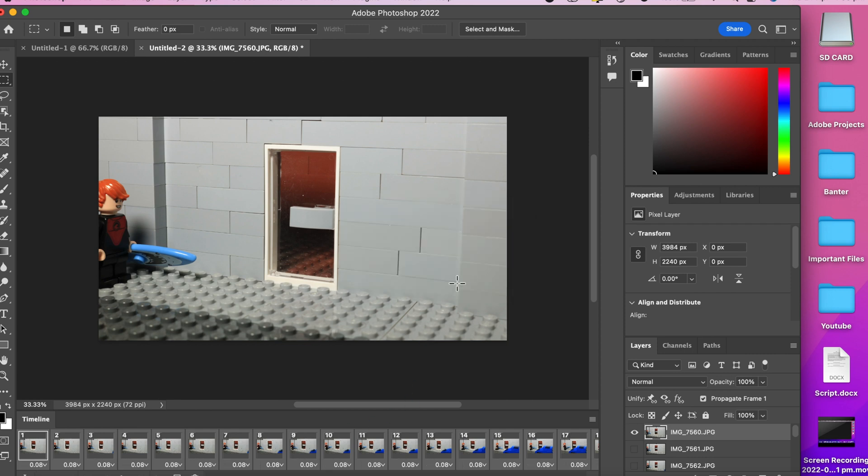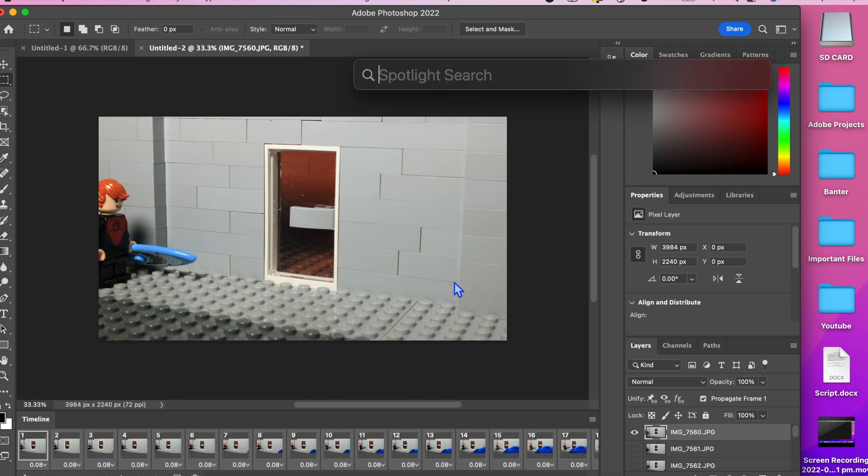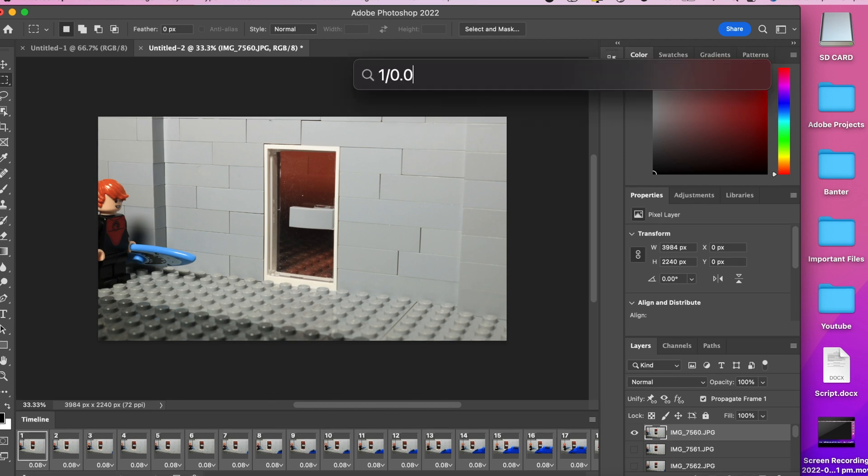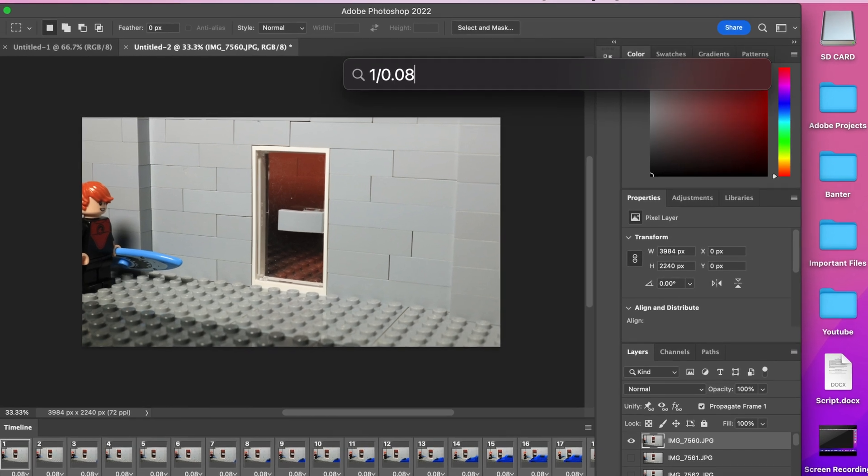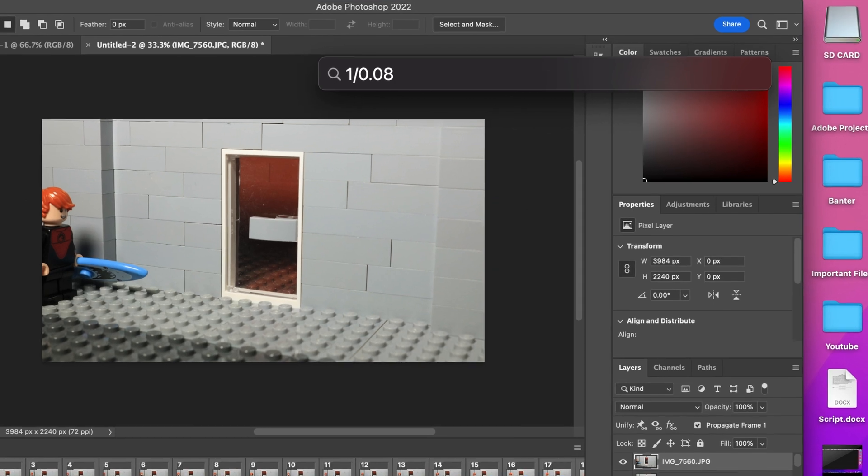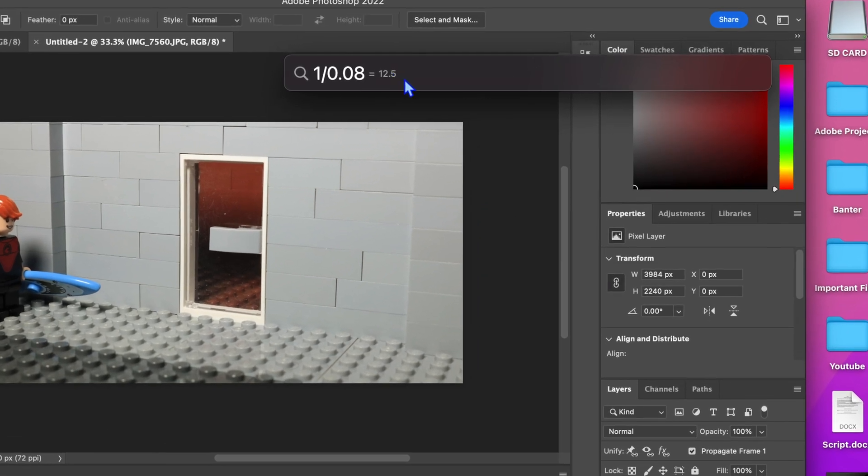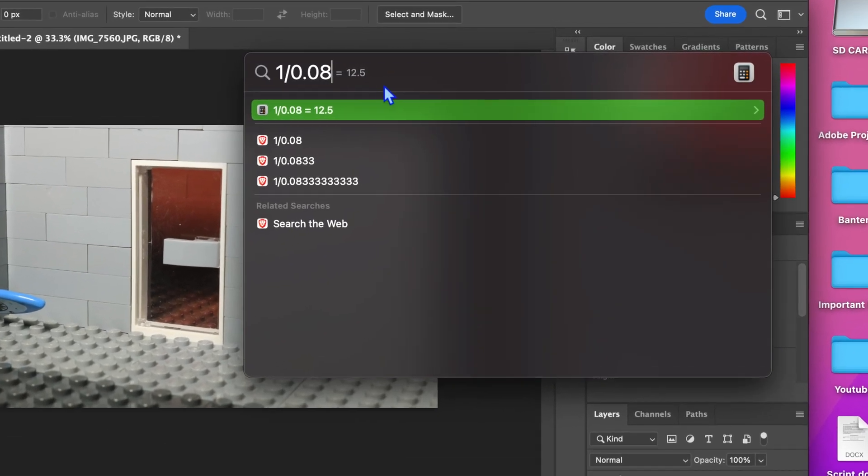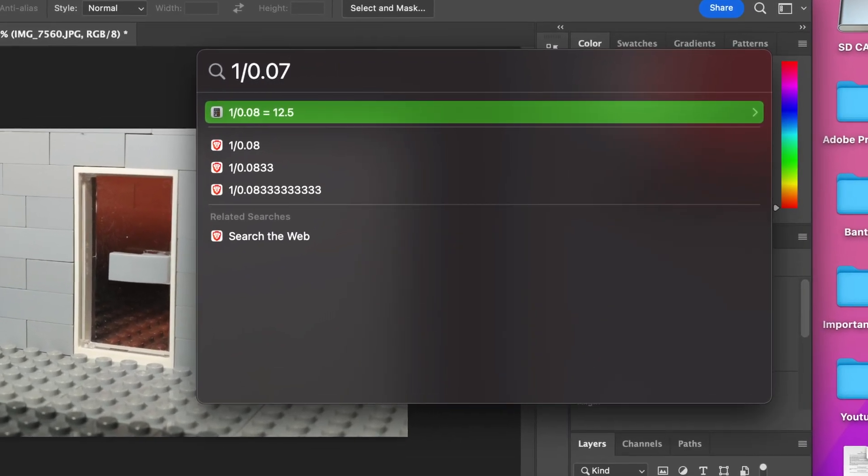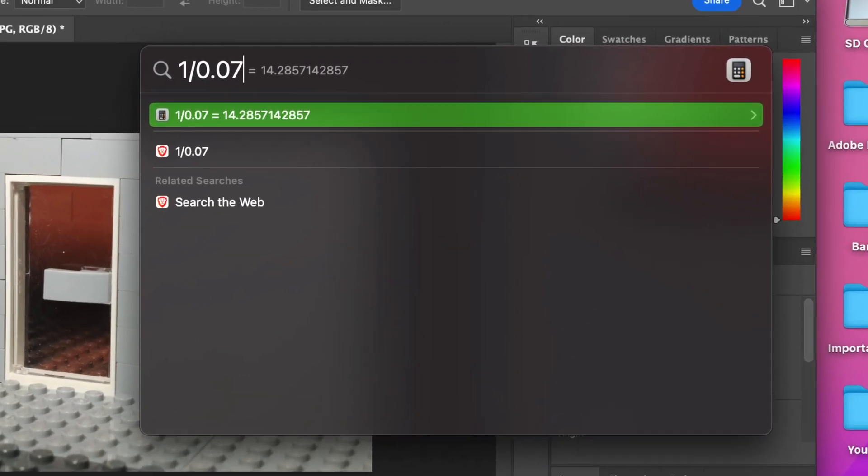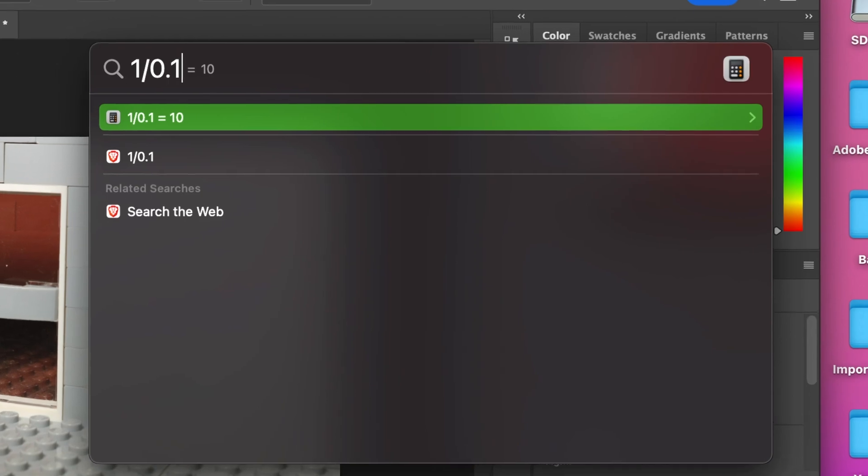To figure out the frame rate you want, you can just go 1 divided by the duration. For example 1 divided by 0.1 is 10, so that will play the video at 10 frames per second.